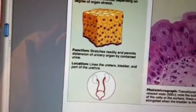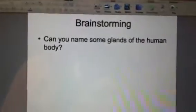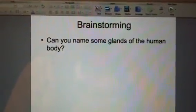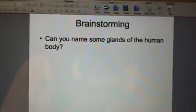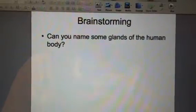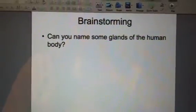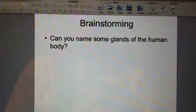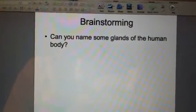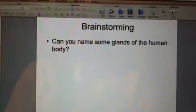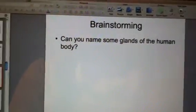On slide 15 we'd like you to think about different glands in the human body. The pancreas is a gland — can you come up with some different ones? Maybe you thought of salivary, mammary, or sweat glands. These are all really good examples of glands.